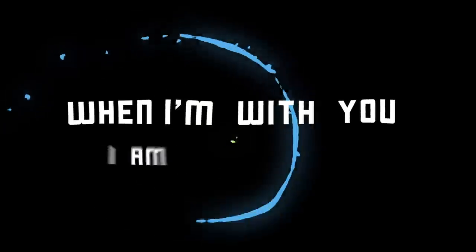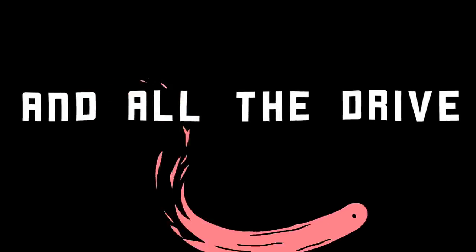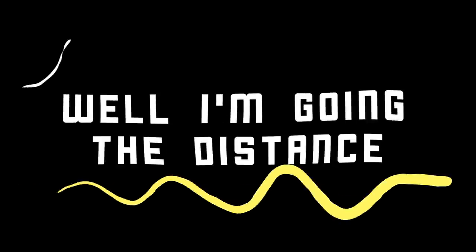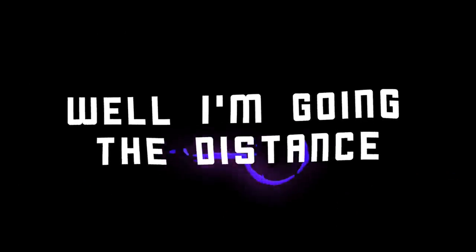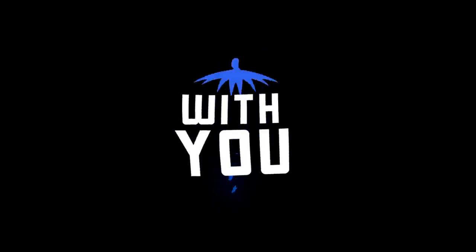When I'm with you, I am able to keep pushing my limits and all the drive that I have, well I'm going the distance with you.